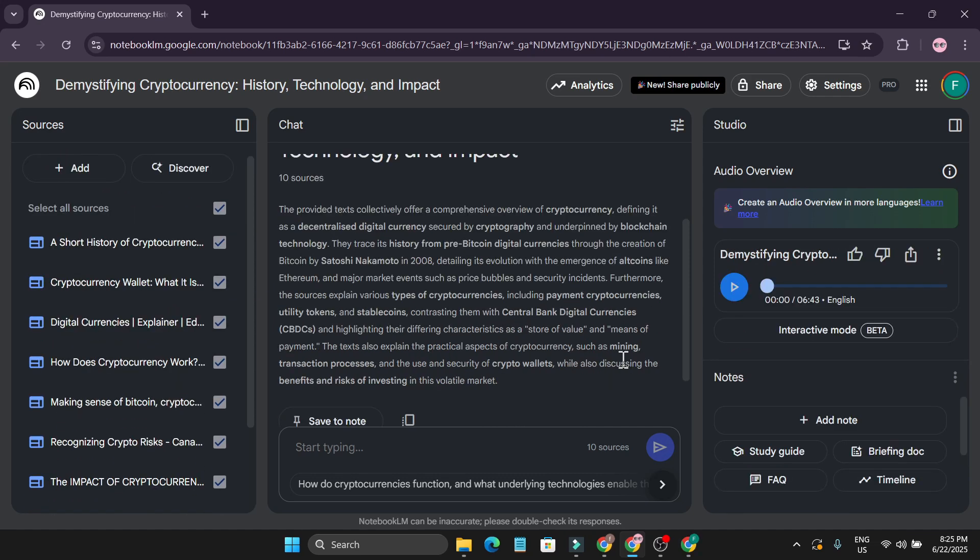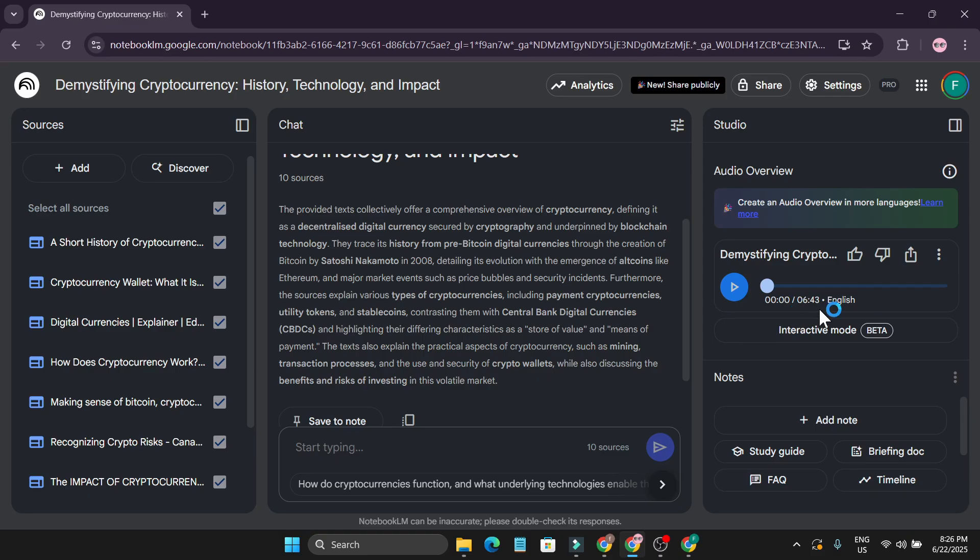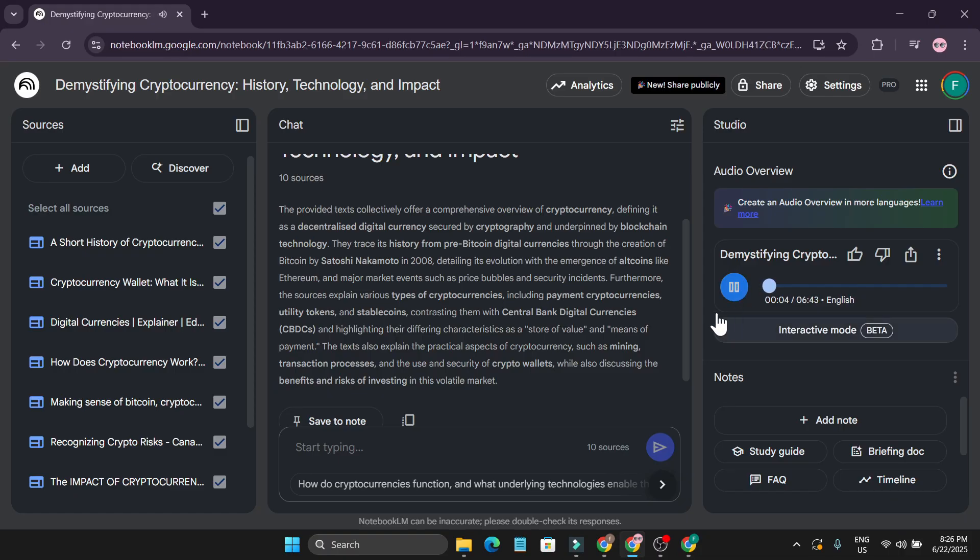And so after a couple of minutes, as you can see, our podcast has been created and it's only 6.43 seconds—so six minutes 43 seconds. So I told it to create it under five to eight minutes. So if I just play it: 'Welcome back to The Deep Dive. Today we're going to try and cut through some of the noise, you know, the hype, and really unpack a fundamental question.'